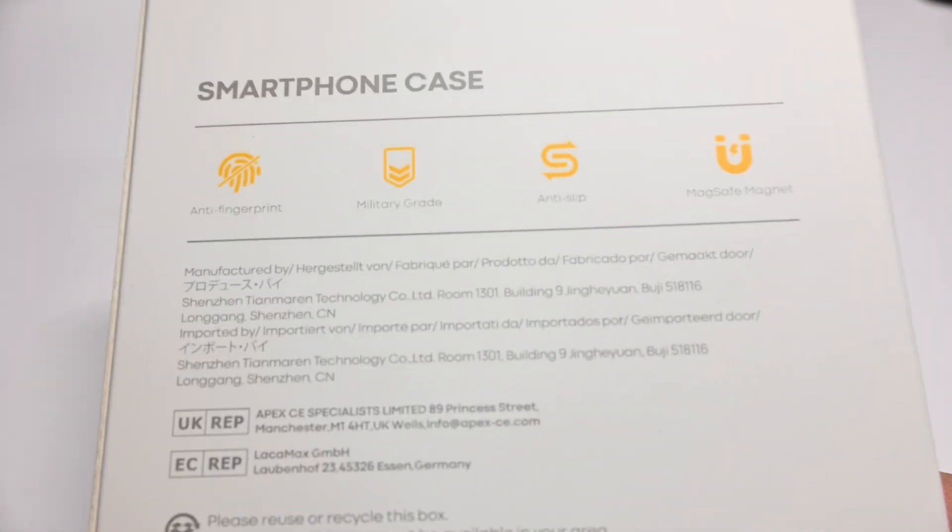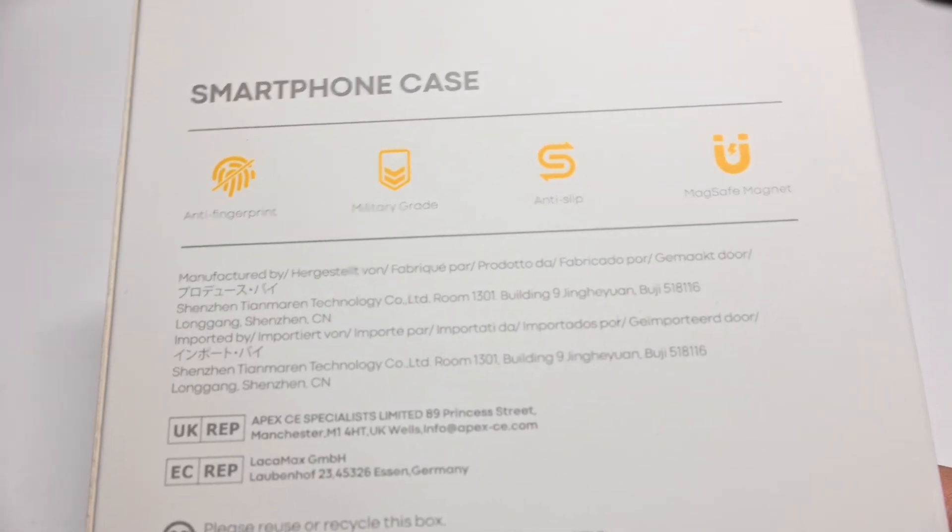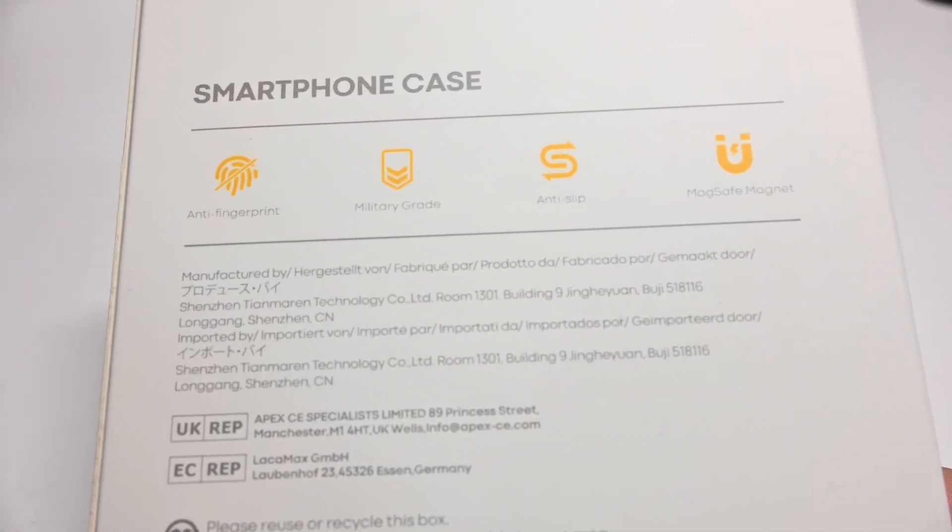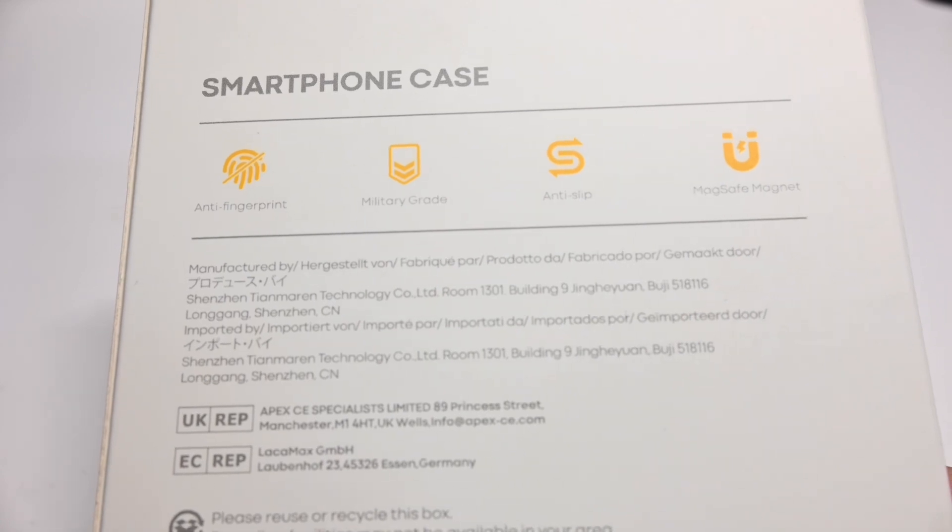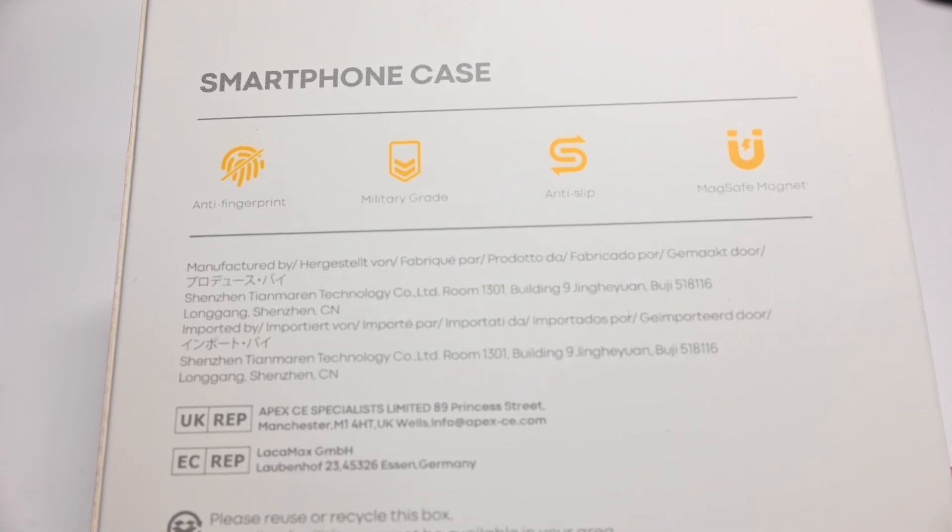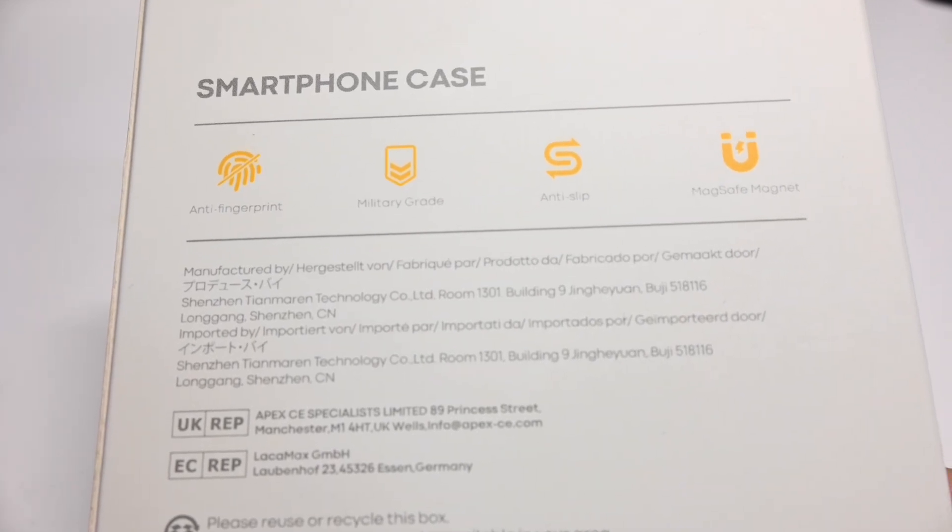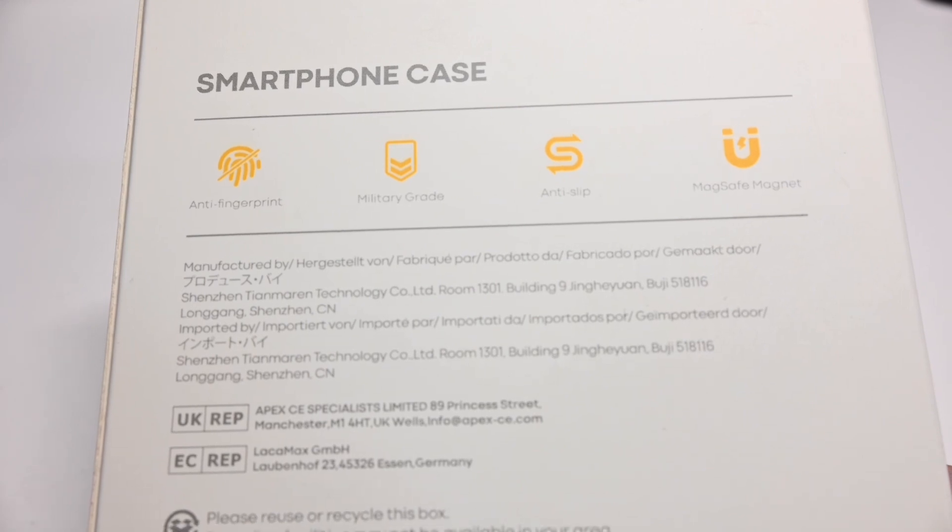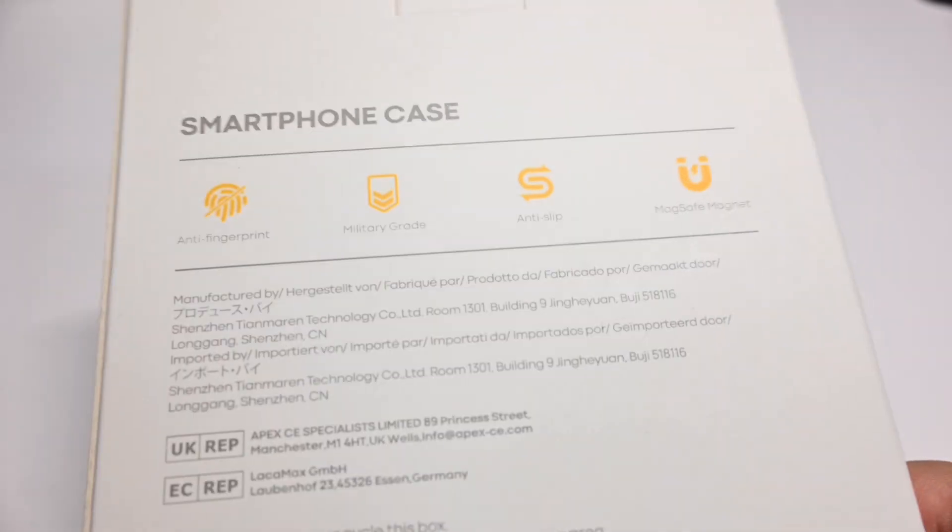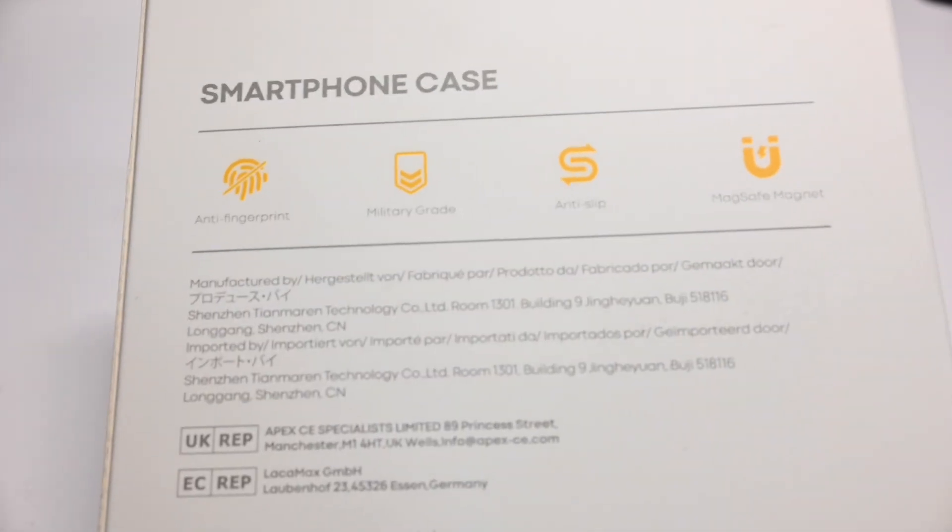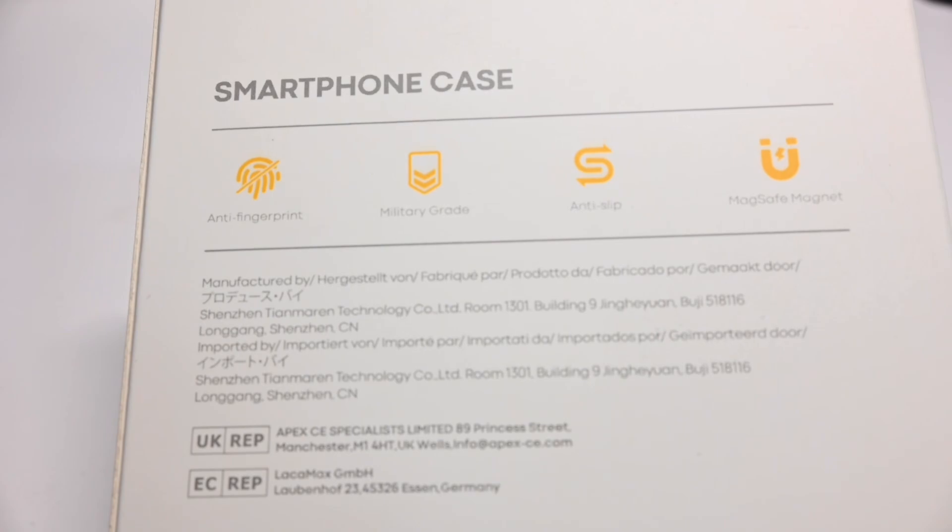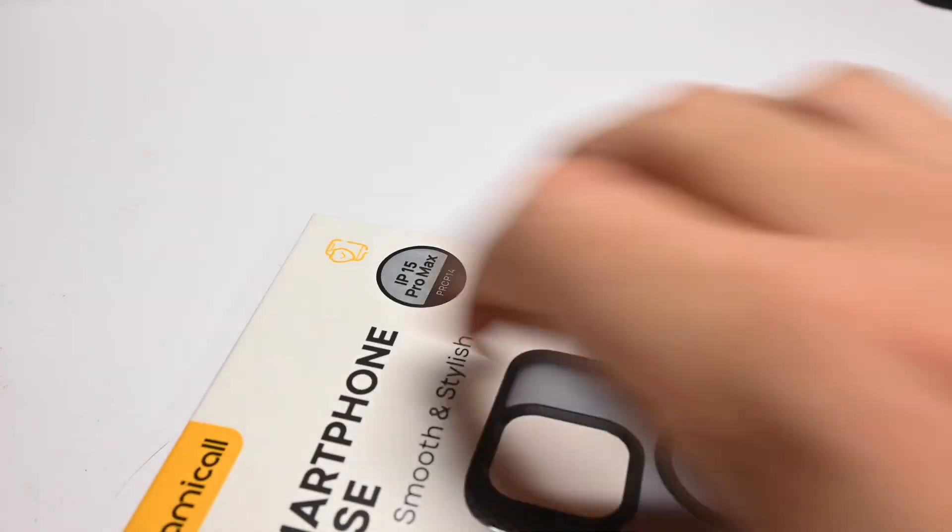But let's check out the back of the box right here. Anti-fingerprint, military-grade, anti-slip, strong magnet. I believe this is graded for about a 10 foot drop rating. Not sure how true that is, or how true it is not. Doesn't really say anything about it on the box, but when I looked online it did.